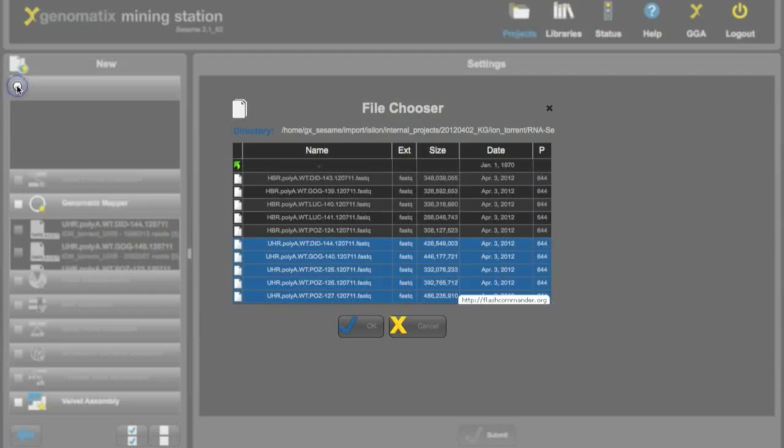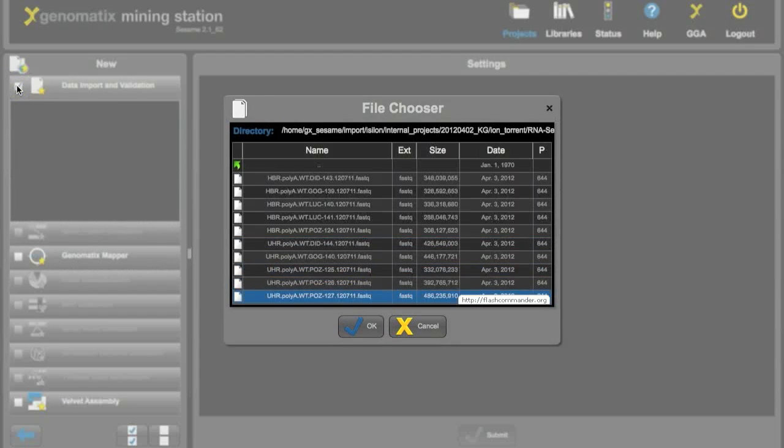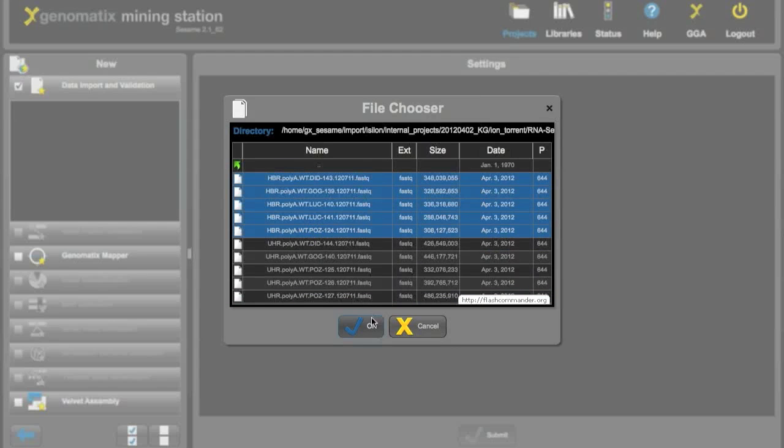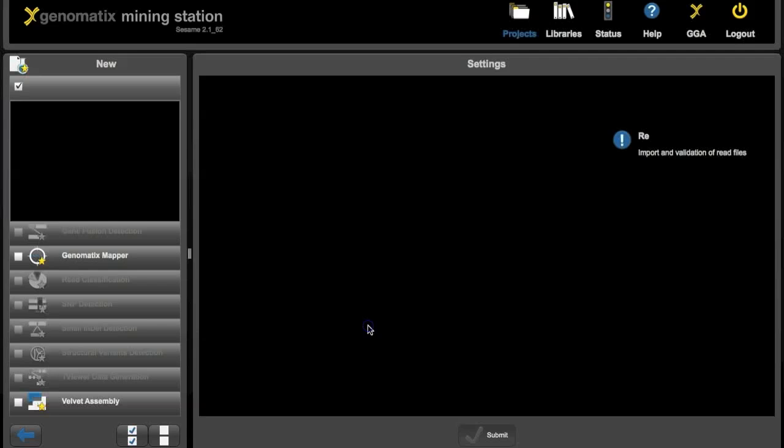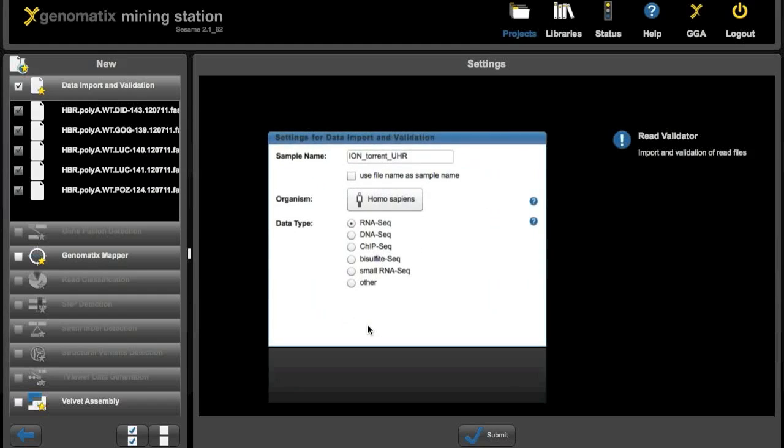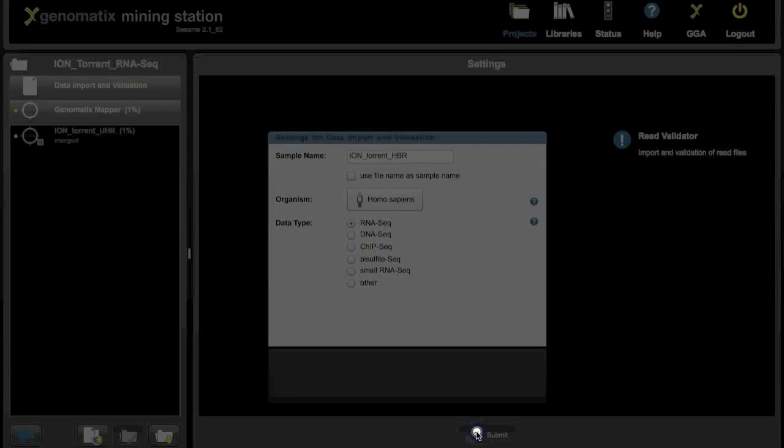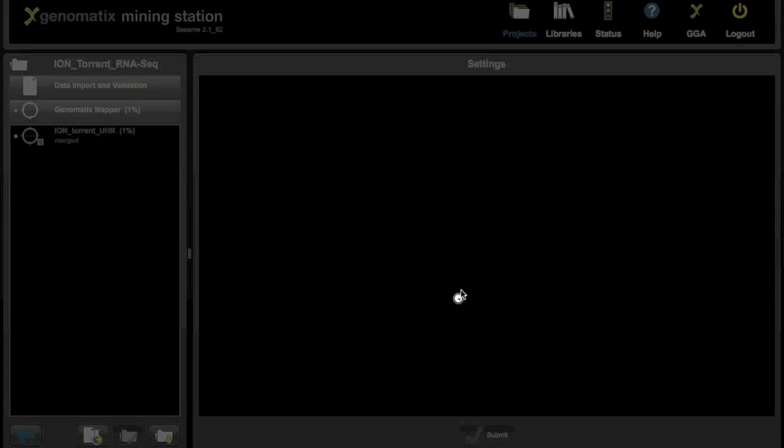So we click on the data import again. And as you can see the file chooser is just where we left it. So we can easily find the five files for the human brain reference. Also for the sample parameters, we can just do a small correction here to call it Ion Torrent HBR.